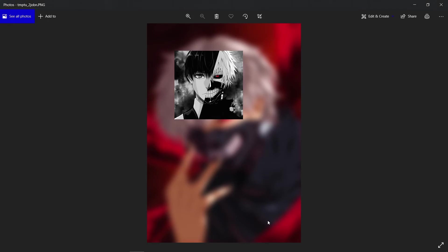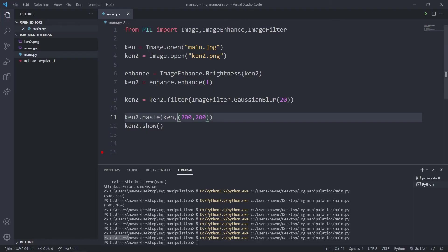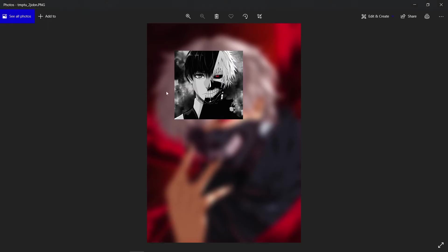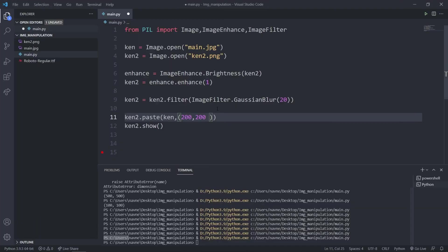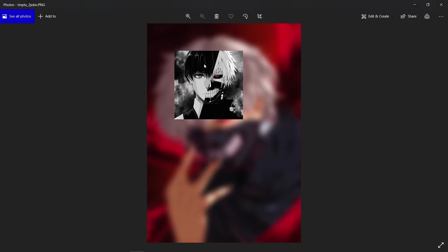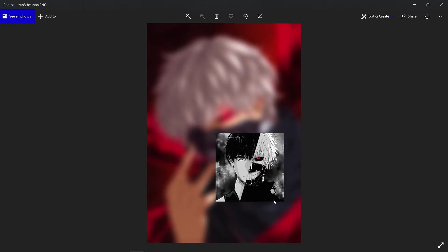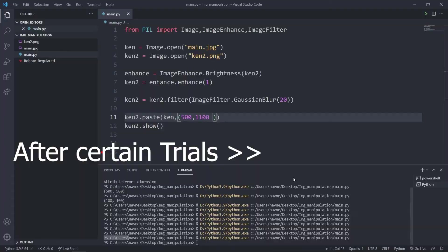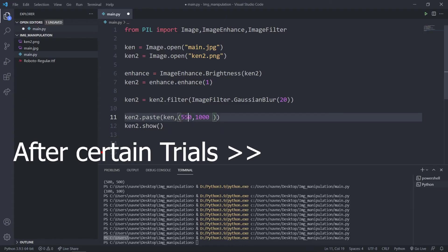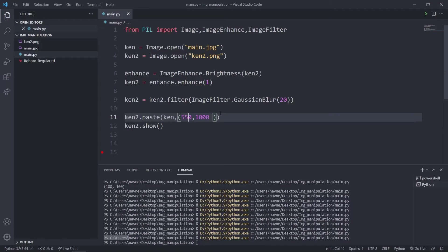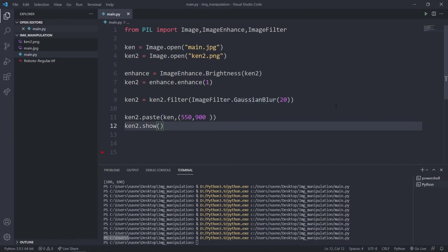It's a hit and trial method. If I want to bring it further I might try something like 500 for x and 800 for y. Now we have learned how to paste an image.